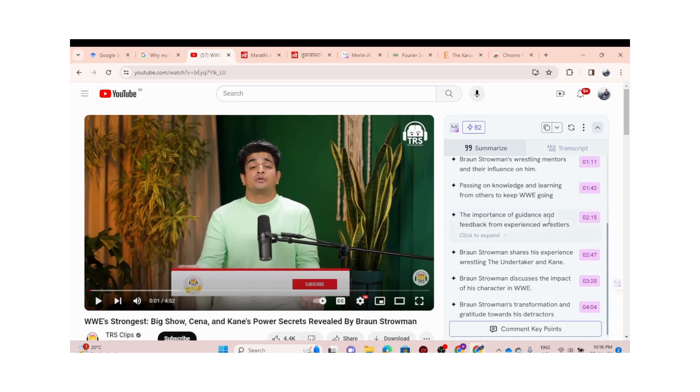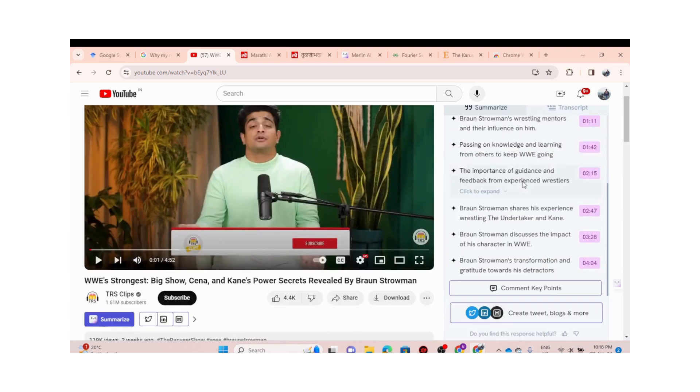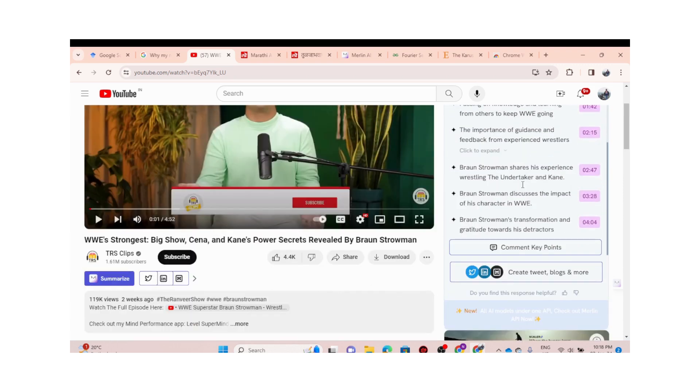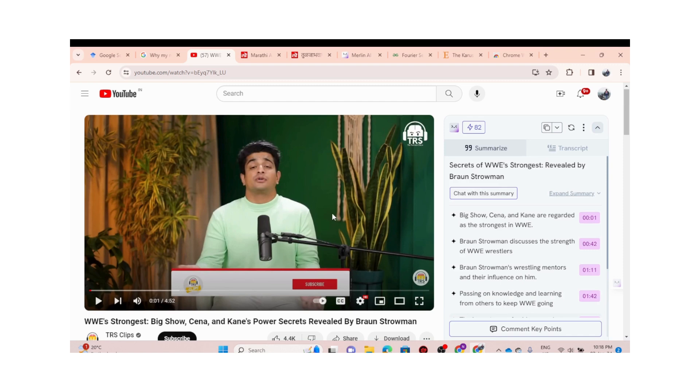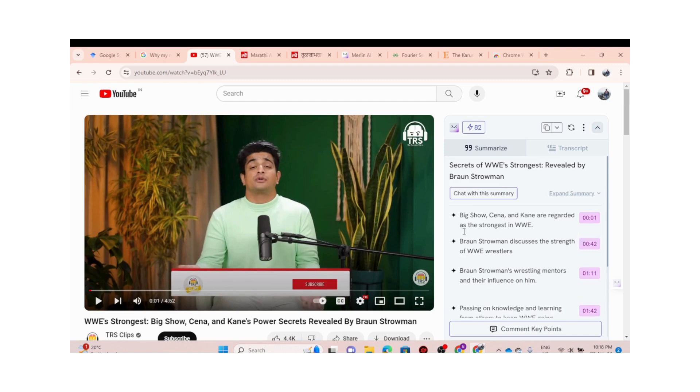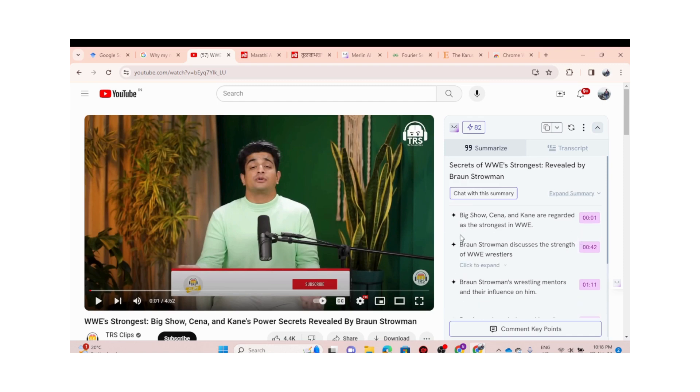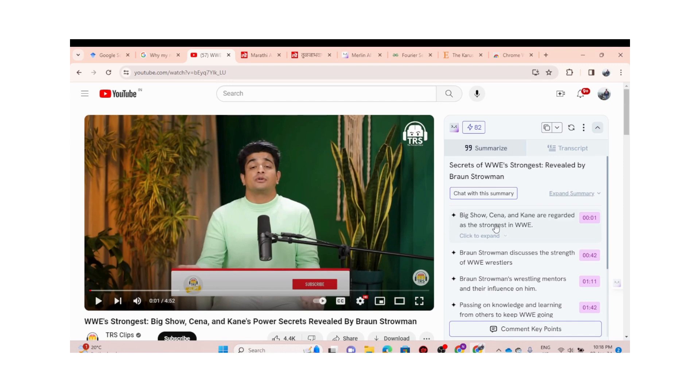You've got all the summary of the video. If you don't want to watch big videos—this is just four minutes, it's okay—you can get summary of bigger videos also. So this is one of another feature of Merlin.